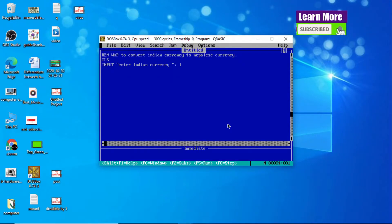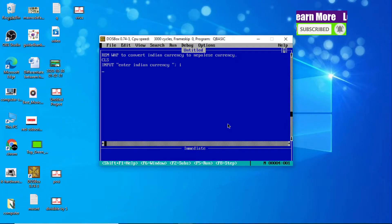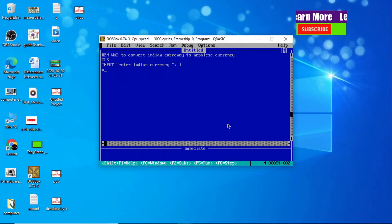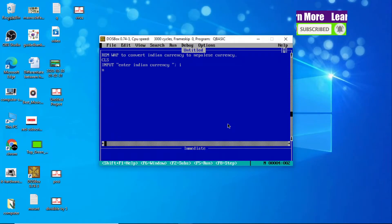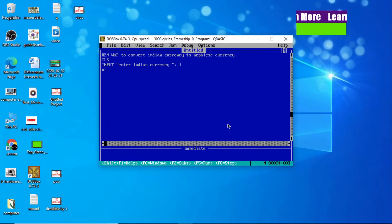Now what we are going to do is use one variable to store Nepali currency. We use variable N to store Nepali currency, and N equals...